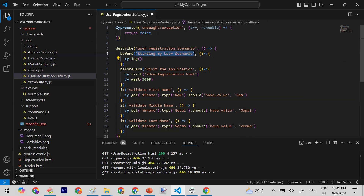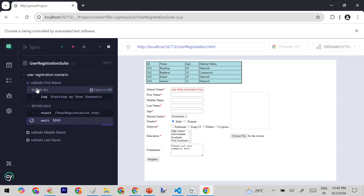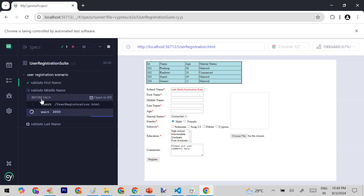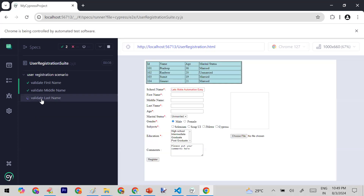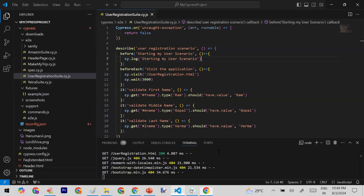I'll save and run it. You can see that 'before' is called and logs once, and then beforeEach runs before every individual test. The before hook runs only once before all test cases — that's its advantage. You can use it for any setup purpose that only needs to happen one time.